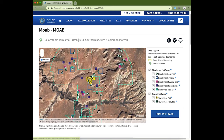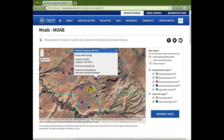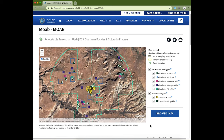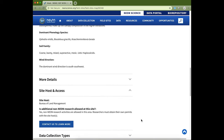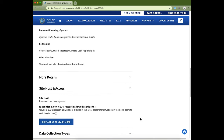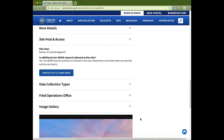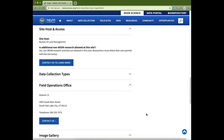There's also more information about where data are being collected at these sites. If you click on individual plots, it will tell you the plot ID, where it's located, and what data are being collected there. Scrolling down, you'll find more information about the field site, including whether the site host is allowing additional research to be conducted concurrently with NEON. There's also information to contact us if you're interested in visiting these field sites.